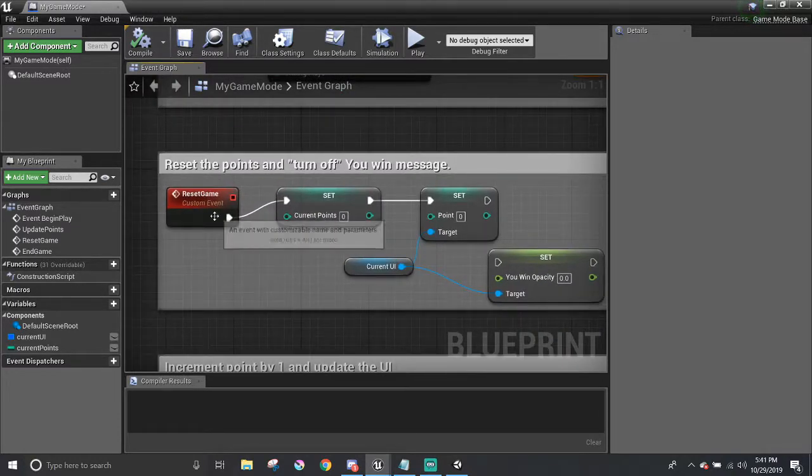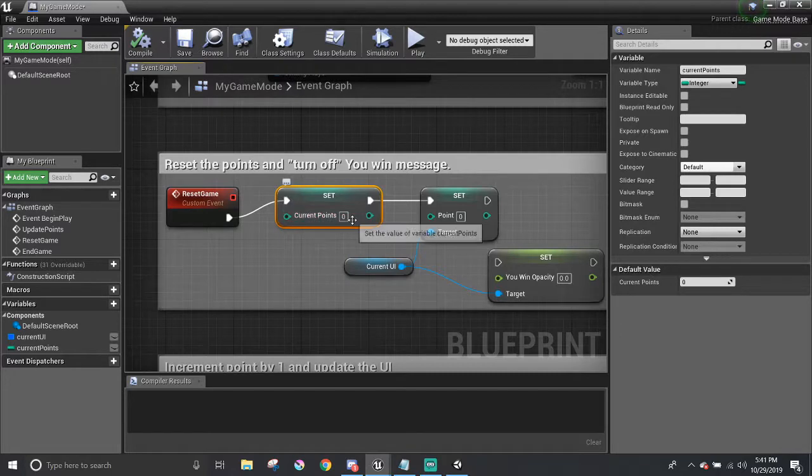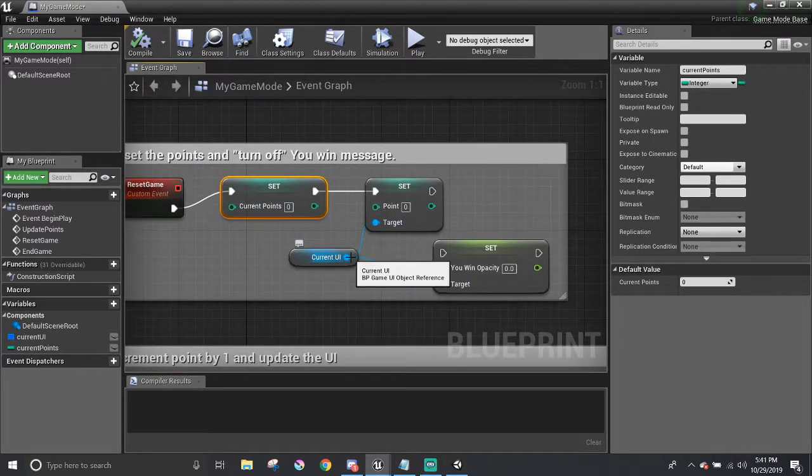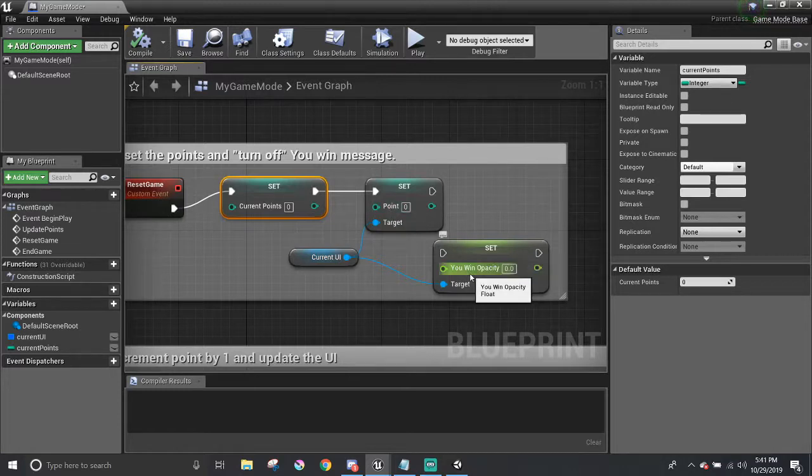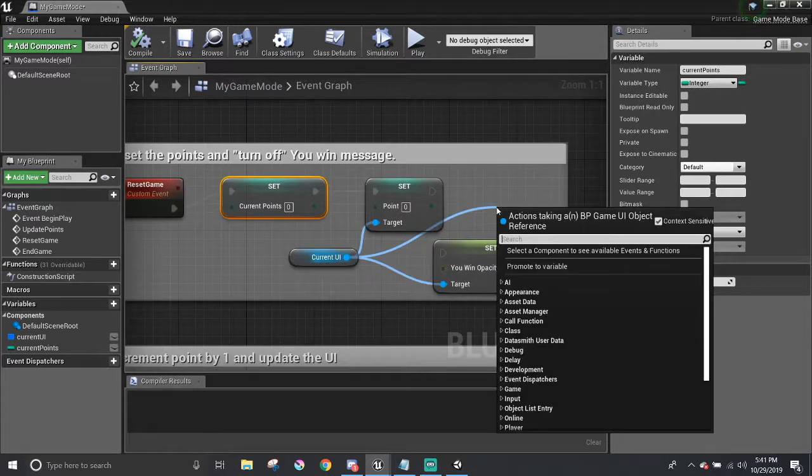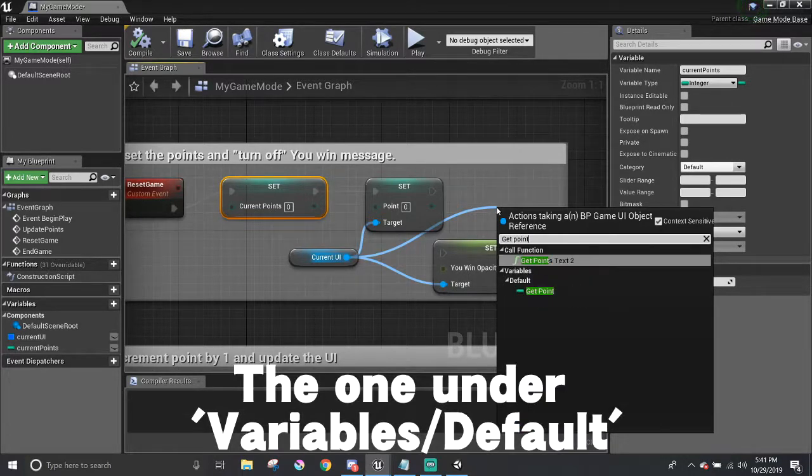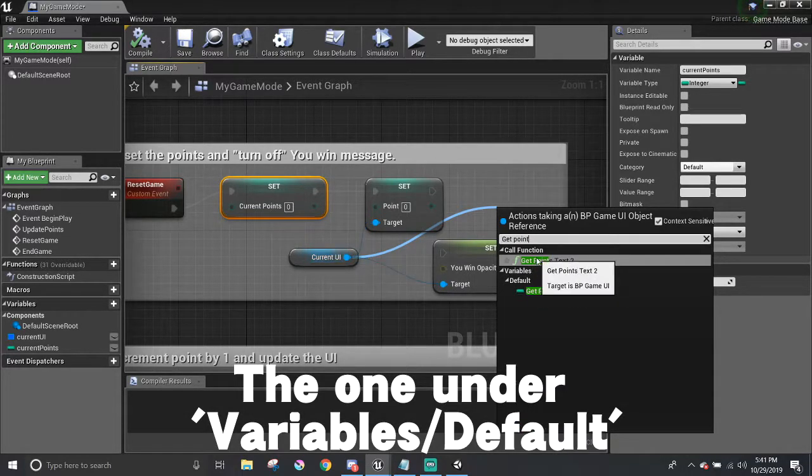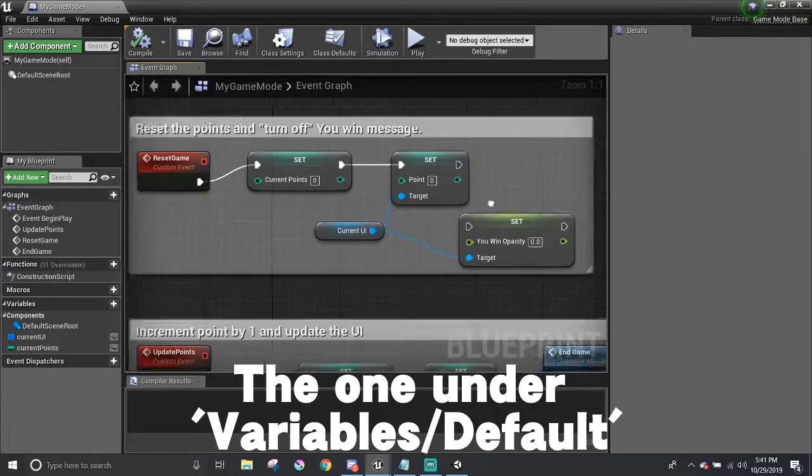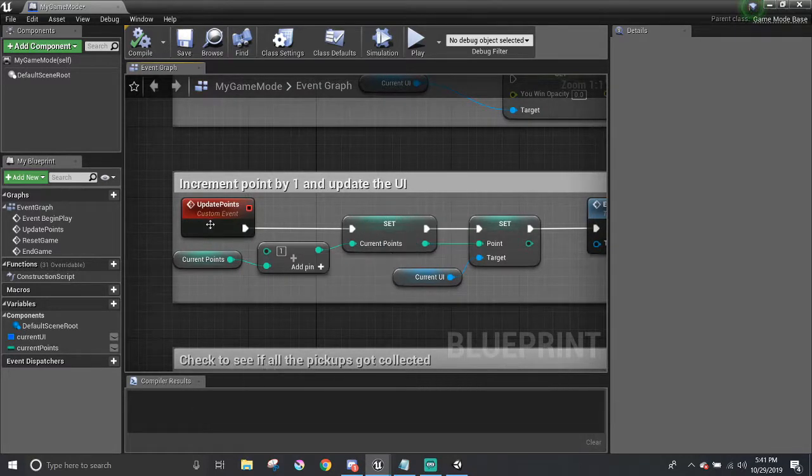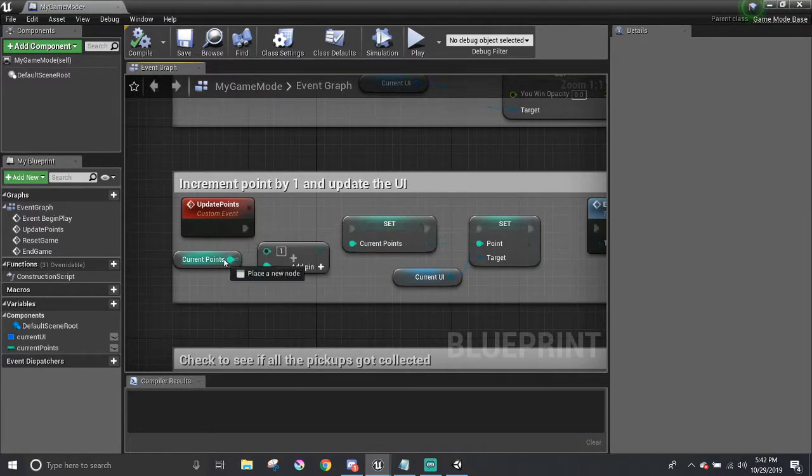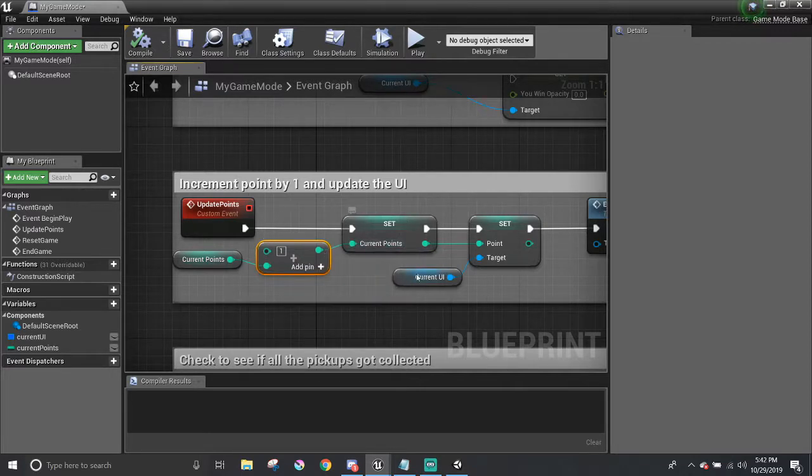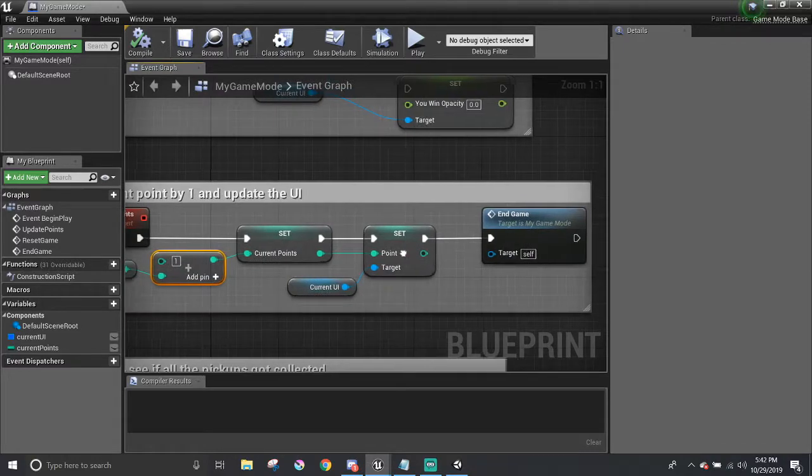In reset game, the current points is set to zero and then with the help of the current UI variable, I can access the point and the UIN opacity. You can access those variables by making a new node off of the current UI and search for either get or set point. And there will be no listed in the results underneath is another custom event called update points. Its job is to add one to the current point and update it in the UI.